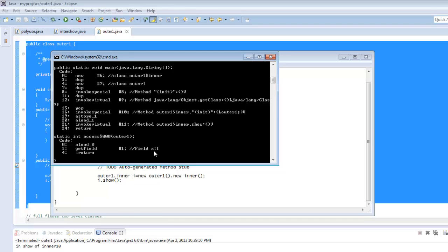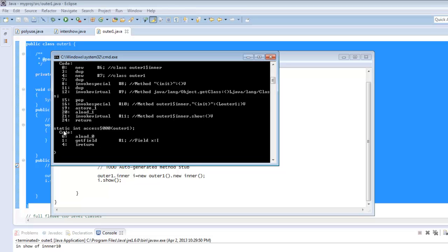So this is returning the value of X through a method which is XS$000 and has an access level of package. And this is a static method.